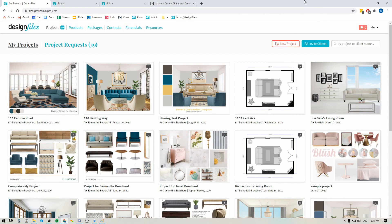Hey folks, Sheila here from Design Files. I just wanted to pop on with a quick video to show you a faster and more efficient way to source products online by using the Design Files browser clipper. It's basically a tool that will allow you to go to any vendor site and immediately grab the product images and all the product specific details and save that directly to your Design Files account, which you can then add to any design board, quote, invoice, purchase order, etc. So it's really gonna streamline your process and save you a ton of hours.